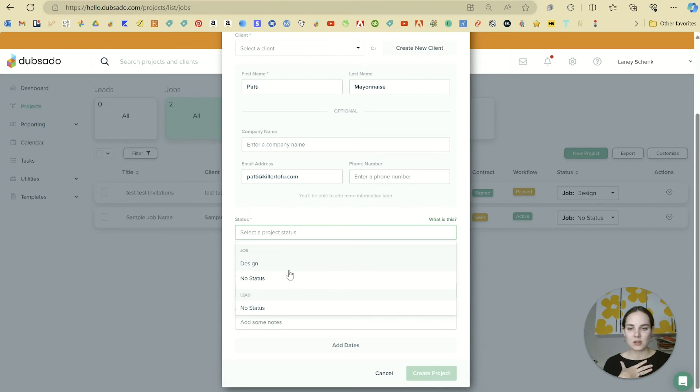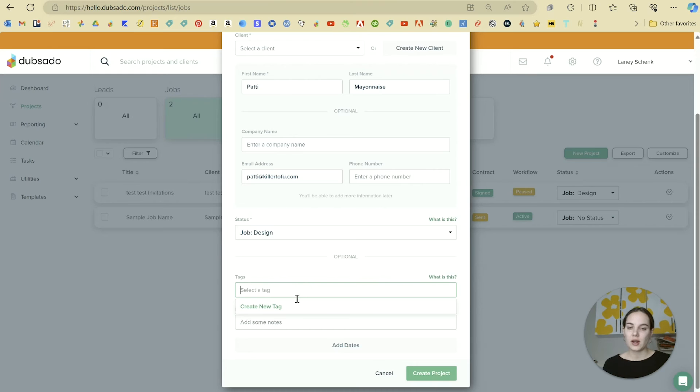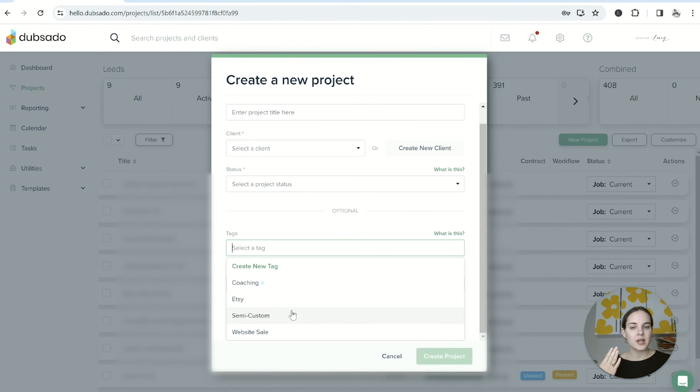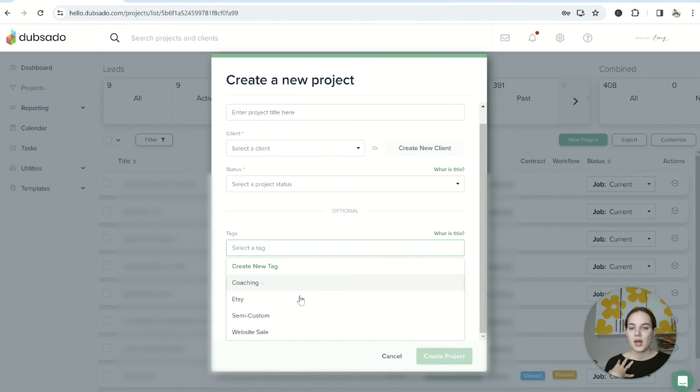Then we'll select our project status. This is a job, and it will be in the Design status. You can create a tag. Some tags that I use on my main account are Coaching, Etsy, Semi-Custom, or Website Sale. These are just things that I like to keep track of here in Dubsado.